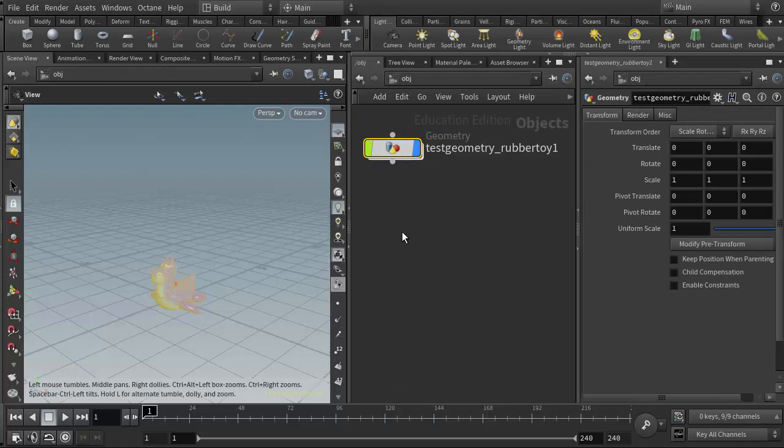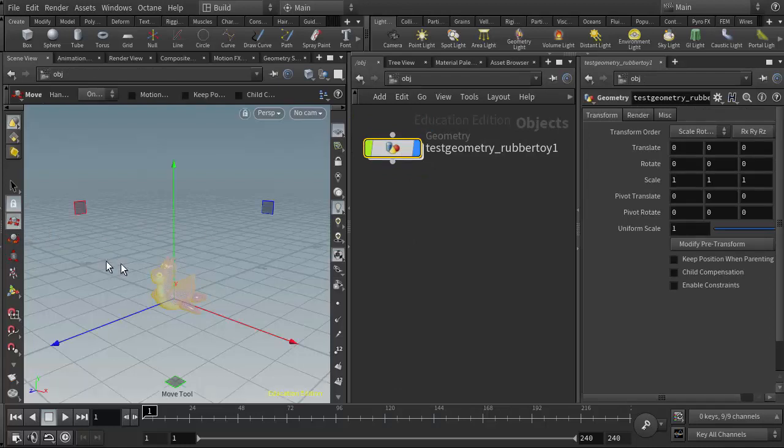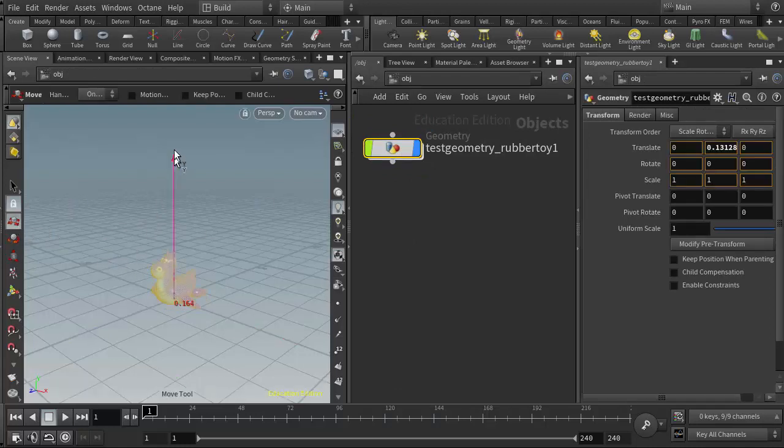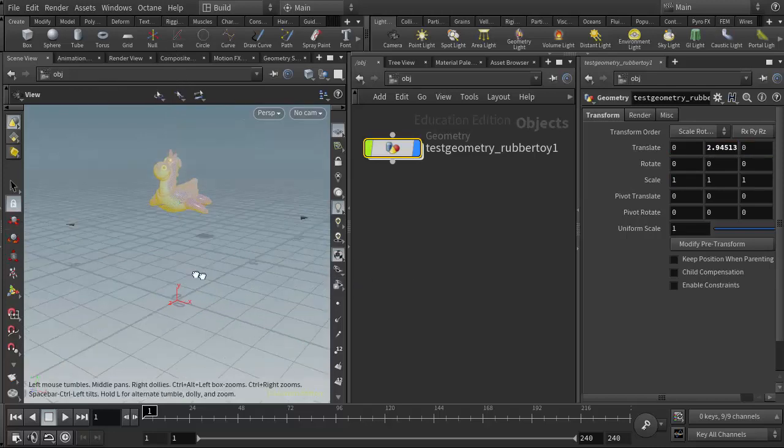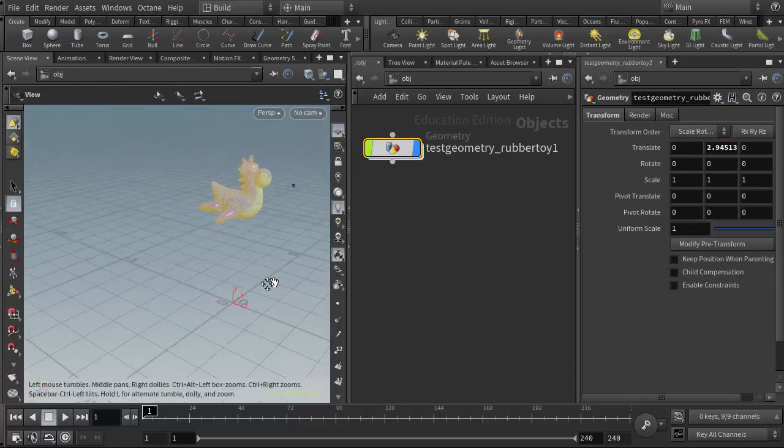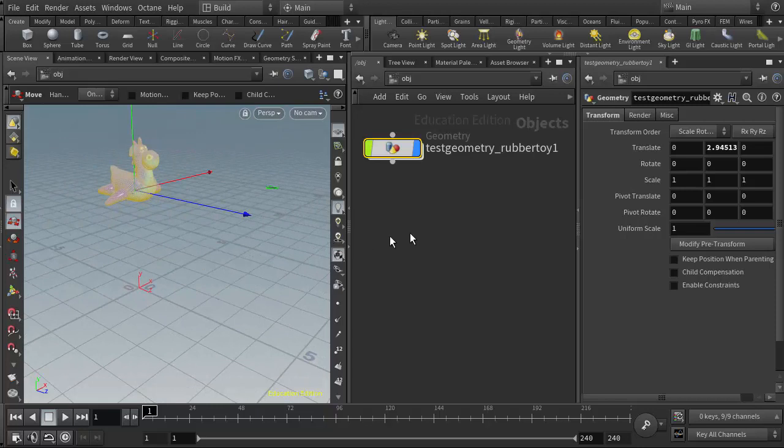I'm going to just move the rubber toy up a little bit to position it above where the collision ground plane will be placed.